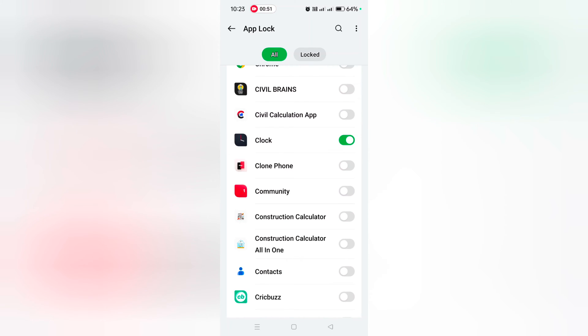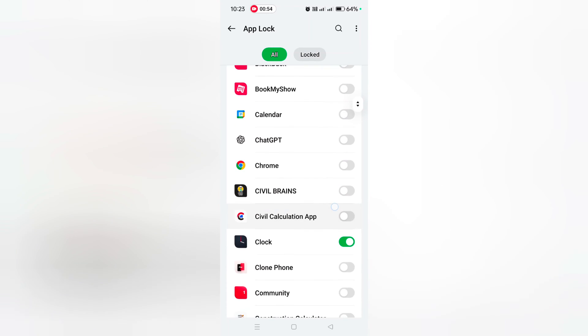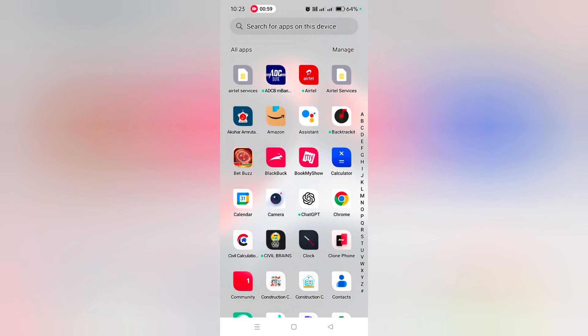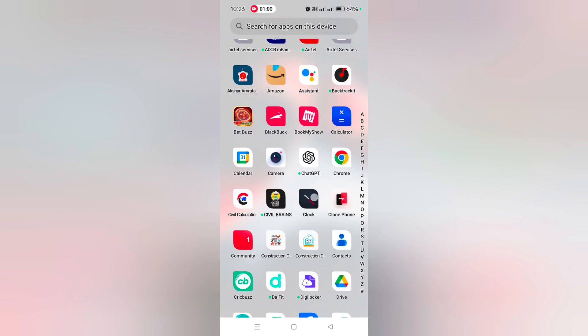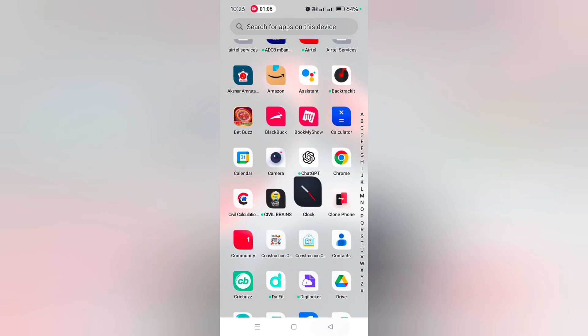Now when you open Clock or Amazon, you need to unlock your device. Let's see: open the app drawer and tap on Clock. Now you can see the verify with fingerprint option - a quite useful feature.